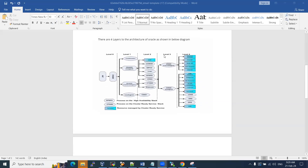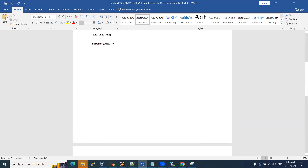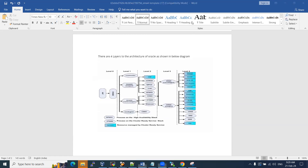In this session I'm going to explain RAC interview questions. They will mostly ask about the RAC startup sequence — can you tell me the RAC startup sequence? Okay, we can quickly go ahead and see how the RAC startup will begin.